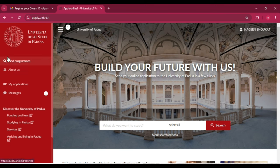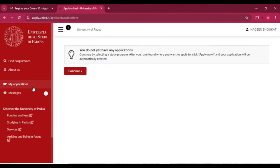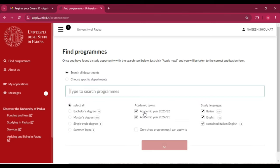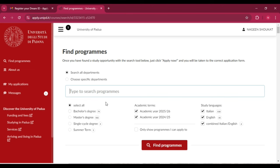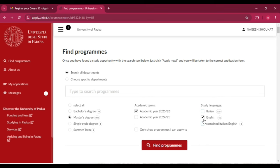You can see your name at the top right corner — that means you have been registered on this website. On the left side, click on 'My Applications.' You don't have any application yet, so click 'Continue.' To find your program, first select your academic year — select 2025 — then select your study language. For international students, the English option is best. Click 'Find Program.'